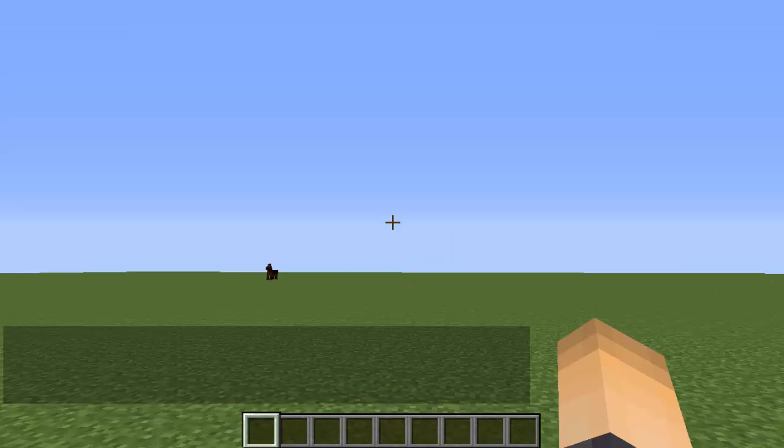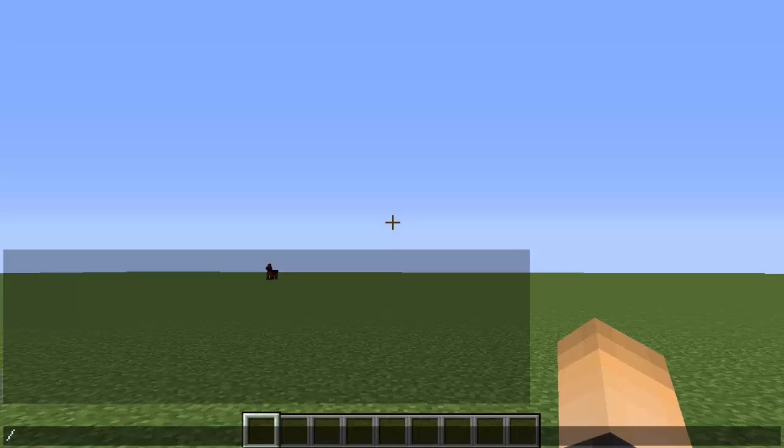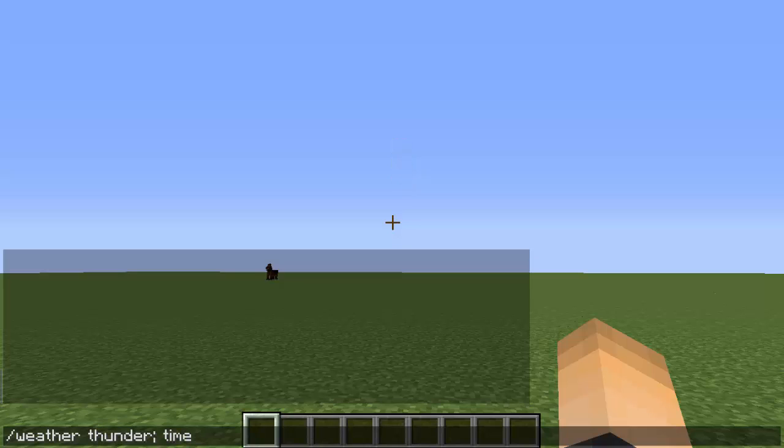Let's say you want to change the weather and the time in the same line. So slash weather thunder, and then semicolon, which is the key on the screen, and then space. Do not type the slash, you don't have to do that. And then time set day. Or actually, let's change that to night so it actually changes. Actually, I have a plugin that doesn't allow for weather changes, so you won't see the weather changing.